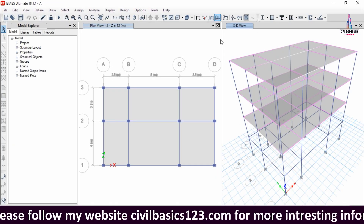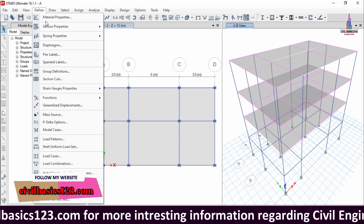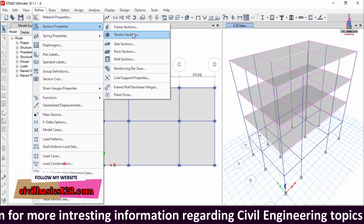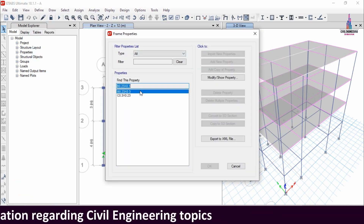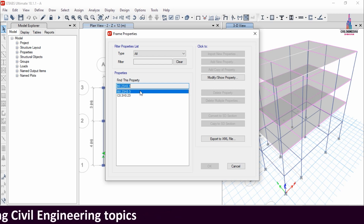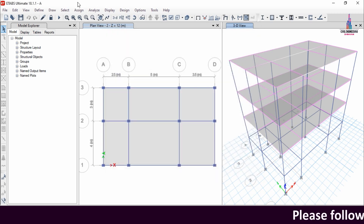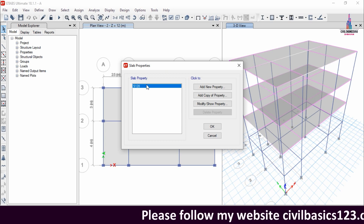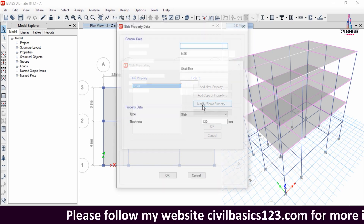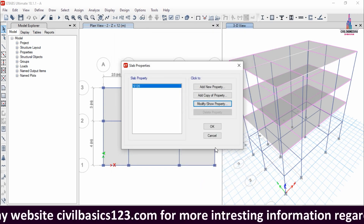Now I will show you the same model in ETABS software. Go to the Define option, then select section properties and frame sections. For this building the beam size is 0.3 x 0.23 and the column size is also 0.3 x 0.23. Under slab sections, the slab is 120 mm thickness — Slab120.